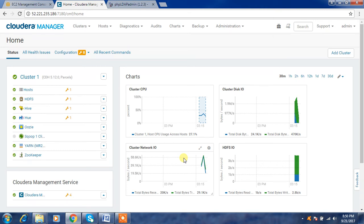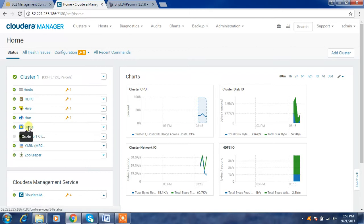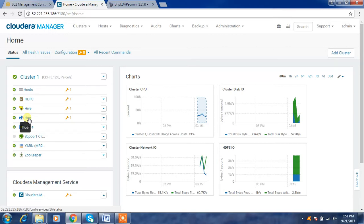In previous videos we have seen how to do the installation and how we can add different ecosystem components. Now we will look into Hue in more detail. Hue is a web-based tool which is used for interacting with different Hadoop components. You can work with the Hive command prompt or Hive shells from Hue. You can also connect to Oozie, Sqoop, or Impala using Hue.